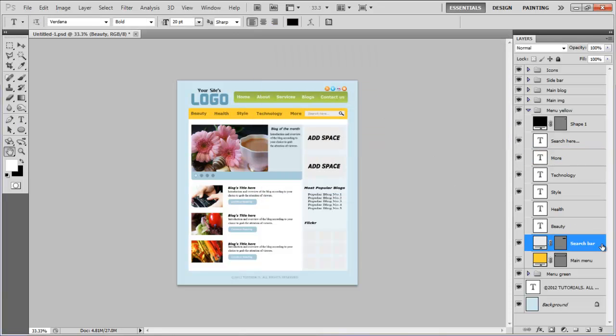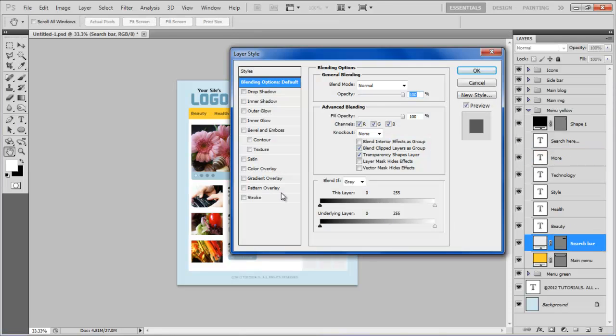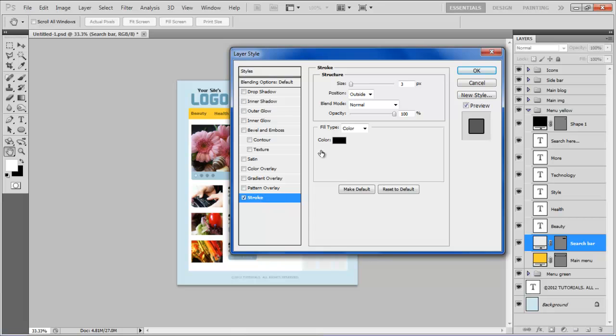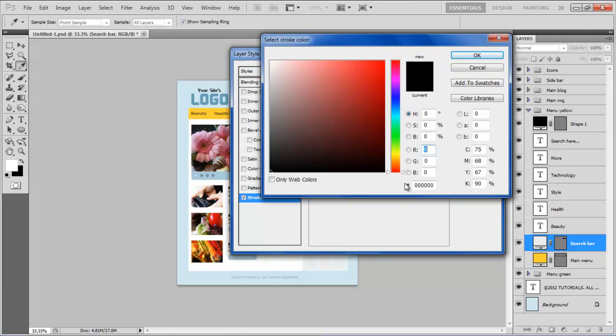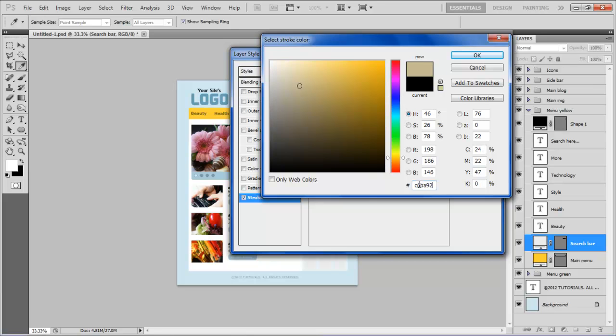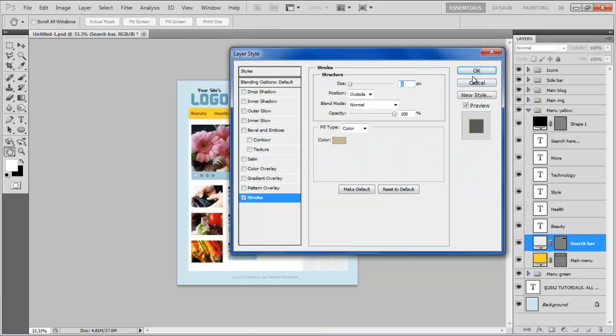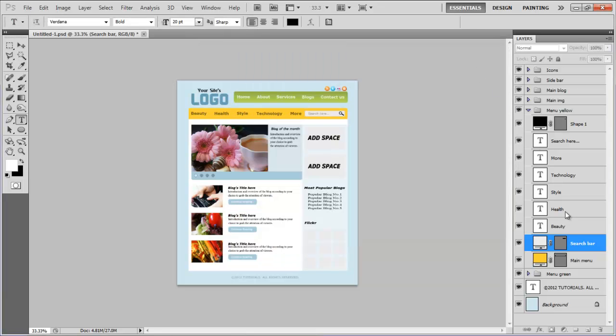Open the blending options of the Search bar, move over to the Stroke tab, set its size to 1 point, choose its color as C6BA92, and click on the OK button to apply it.